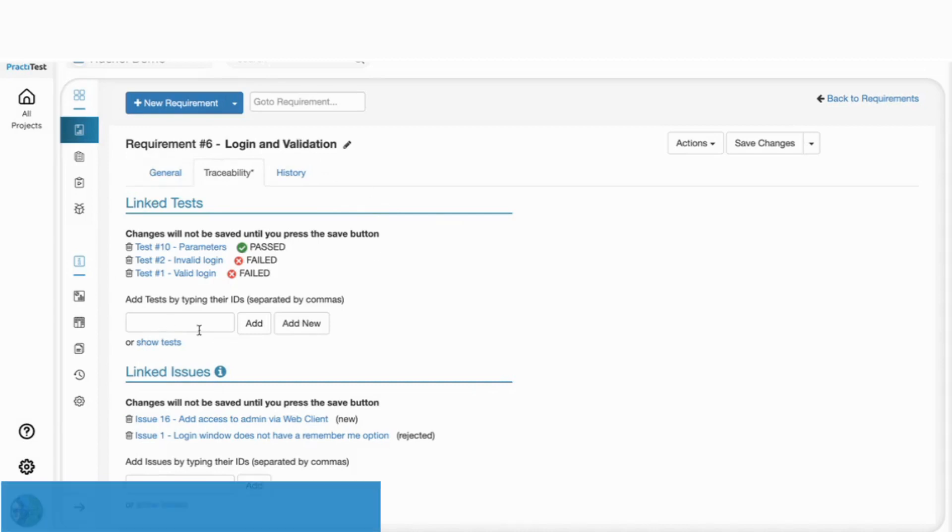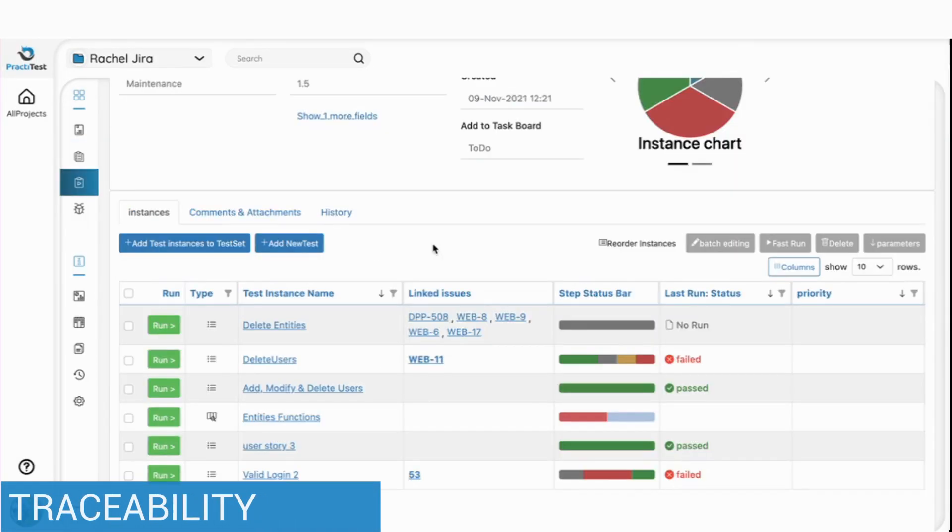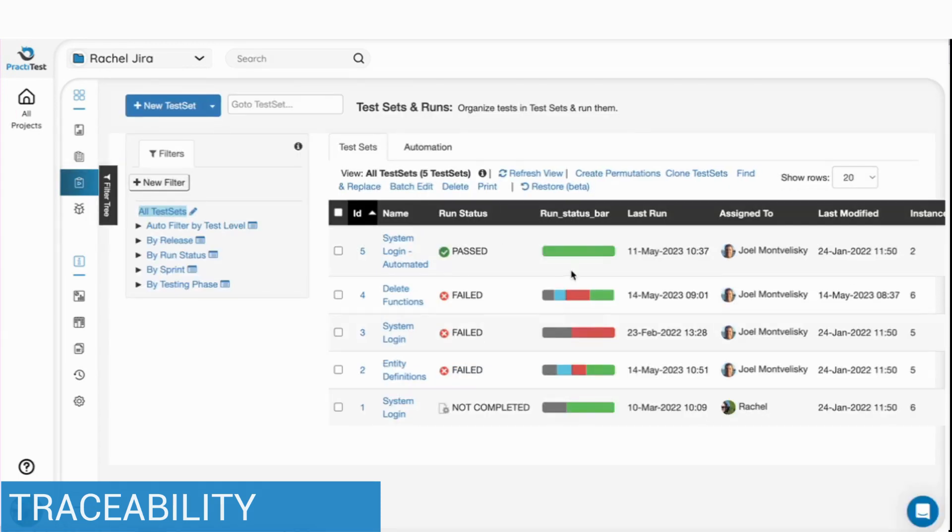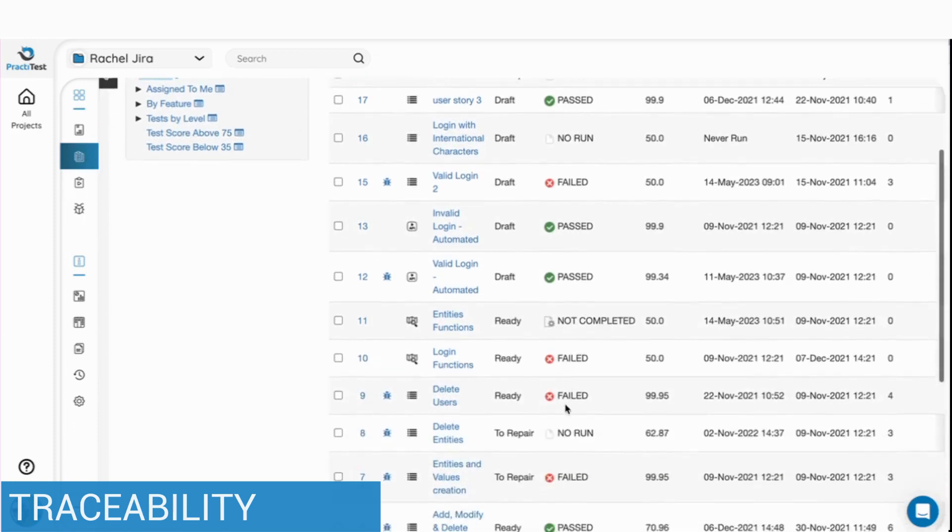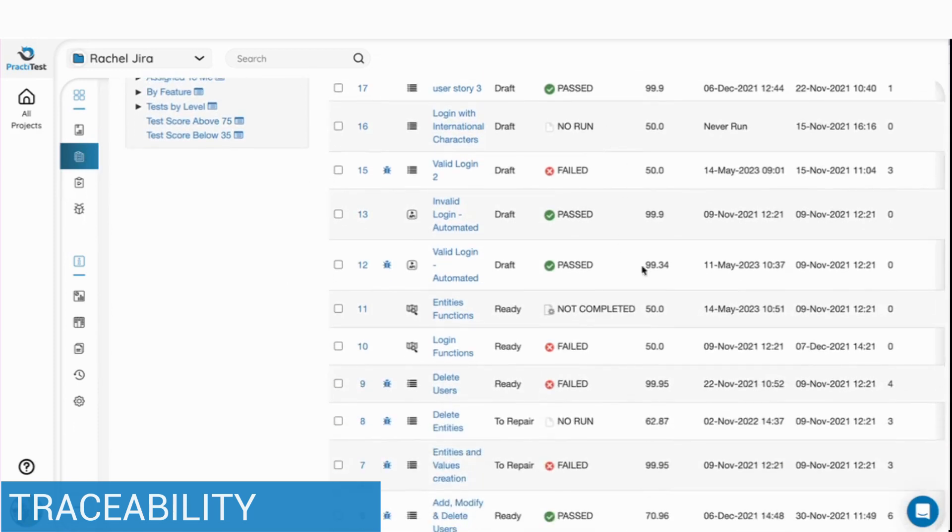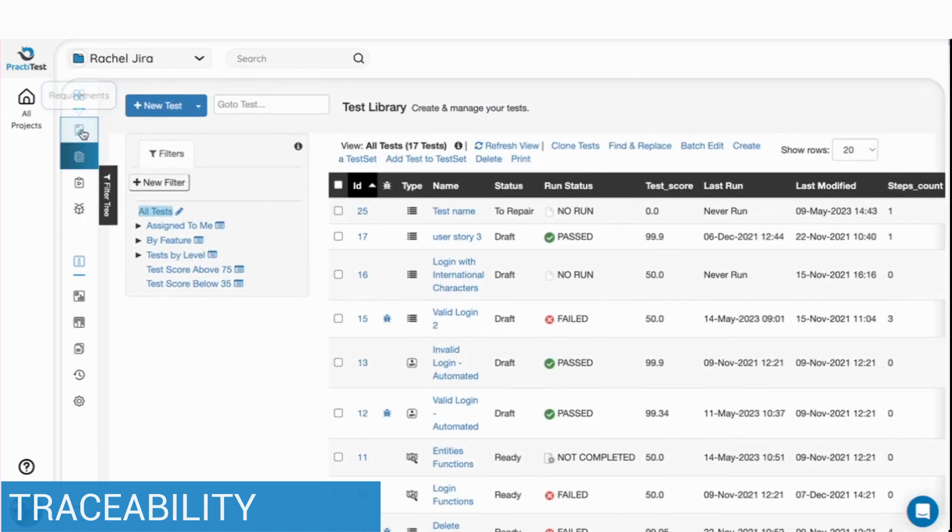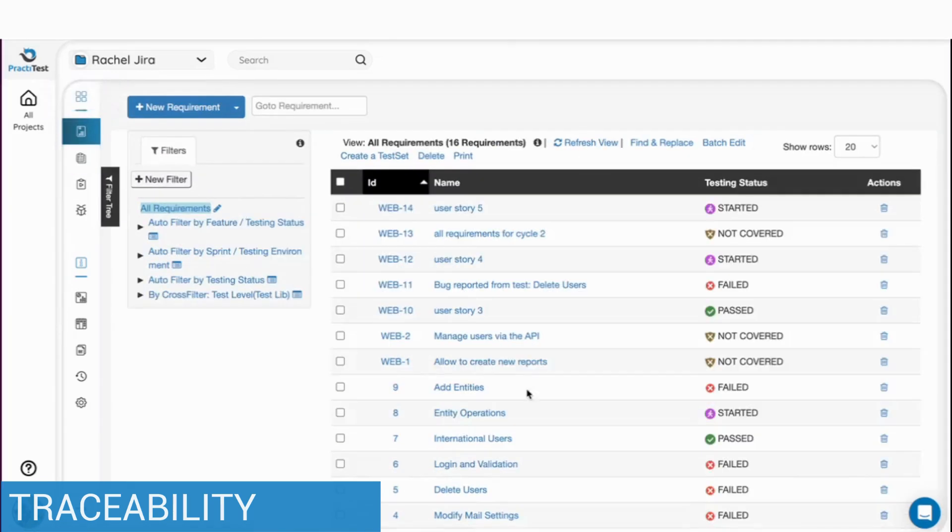In PractiTest, all system entities from requirements to tests, runs and issues are interconnected, providing you with complete traceability and end-to-end visibility into the life cycle of your product and project. All your running information is automatically updated from the run status to the tests in the test library and to the requirements module.